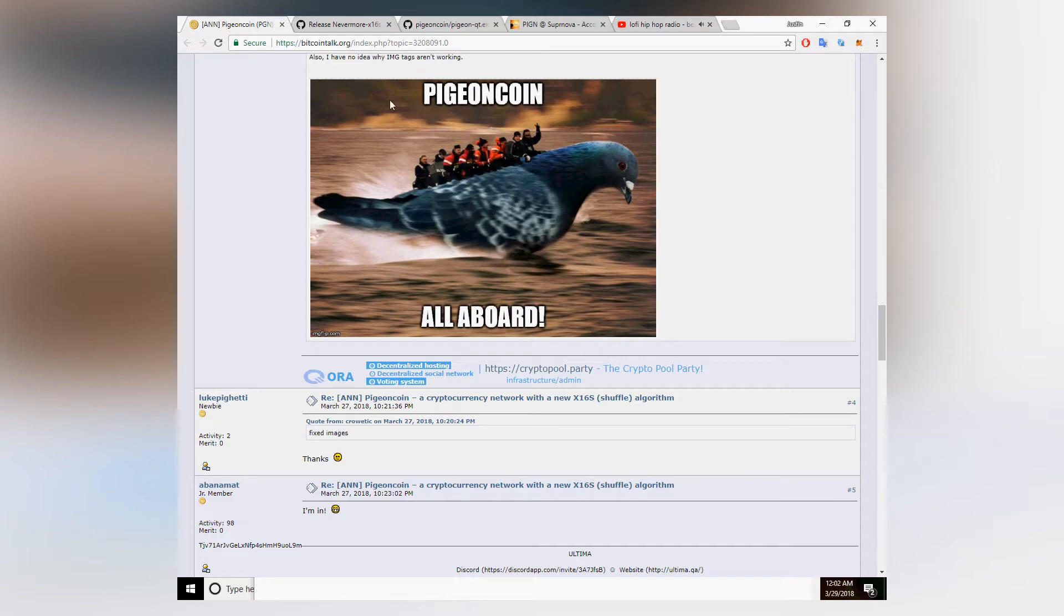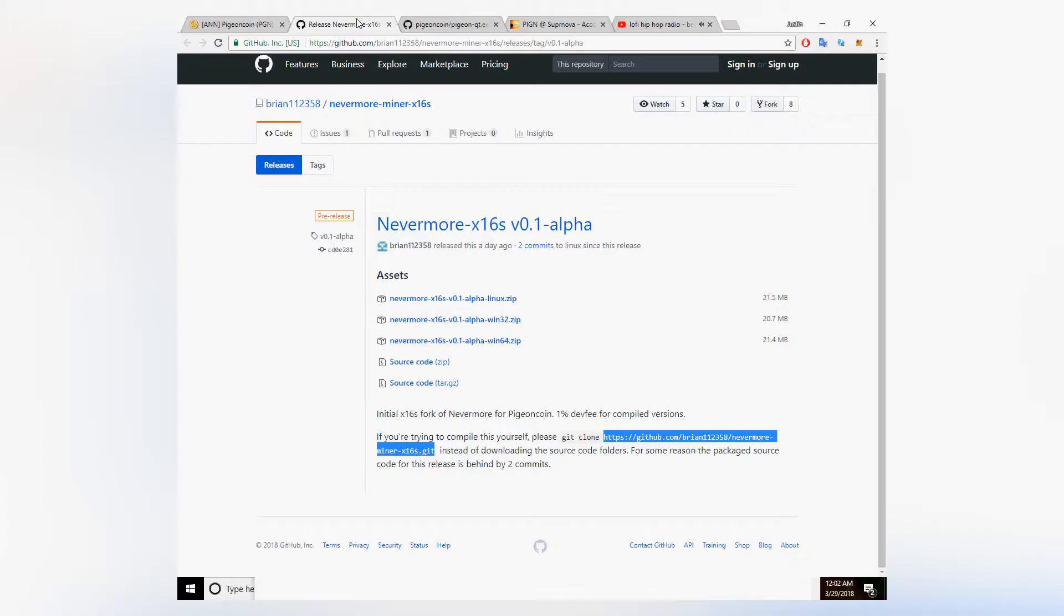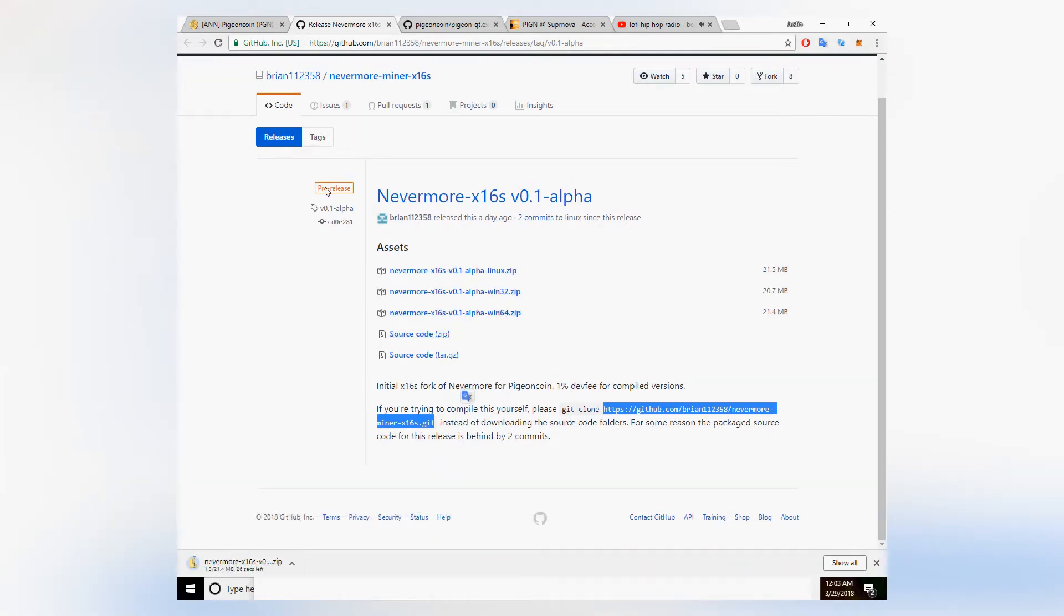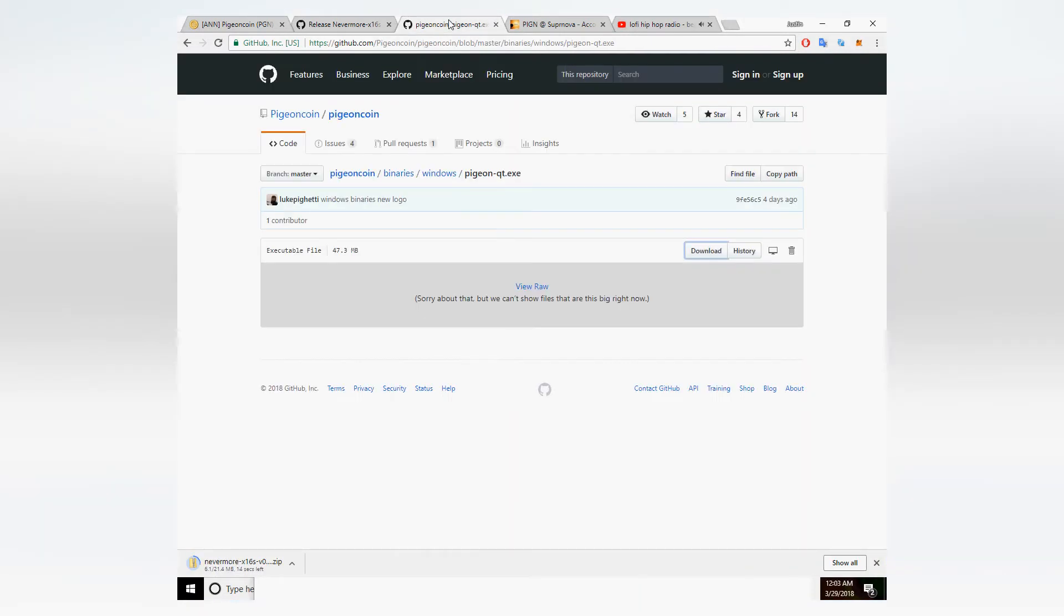PigeonCoin came out just on March 21st, 2018, and only recently it opened up to GPU mining a few days after that. So the block difficulty is extremely low. It uses a variation of the X16S algorithm.